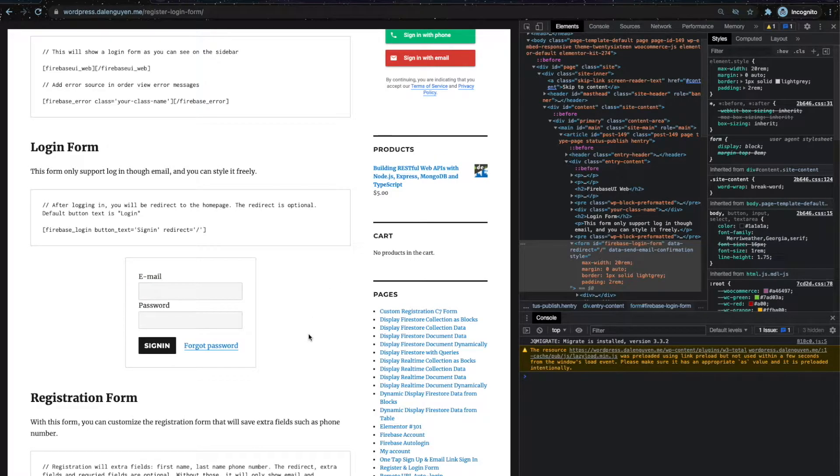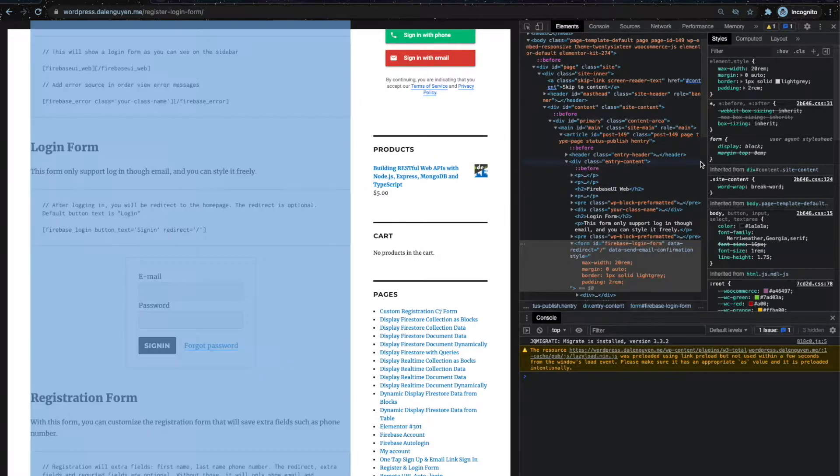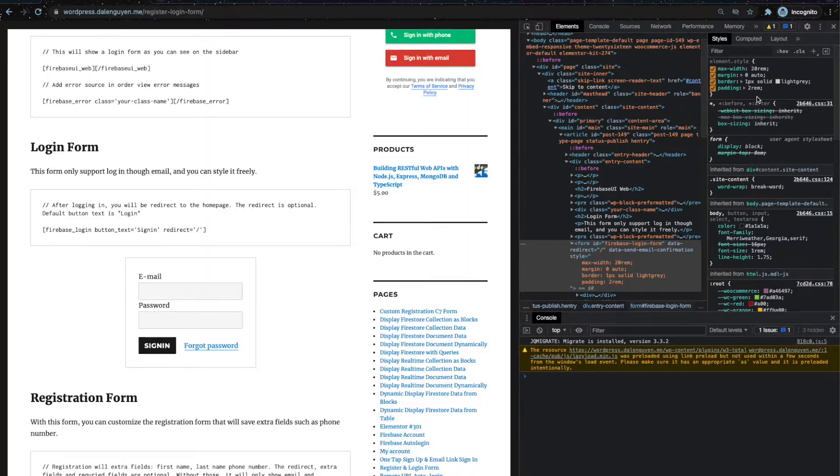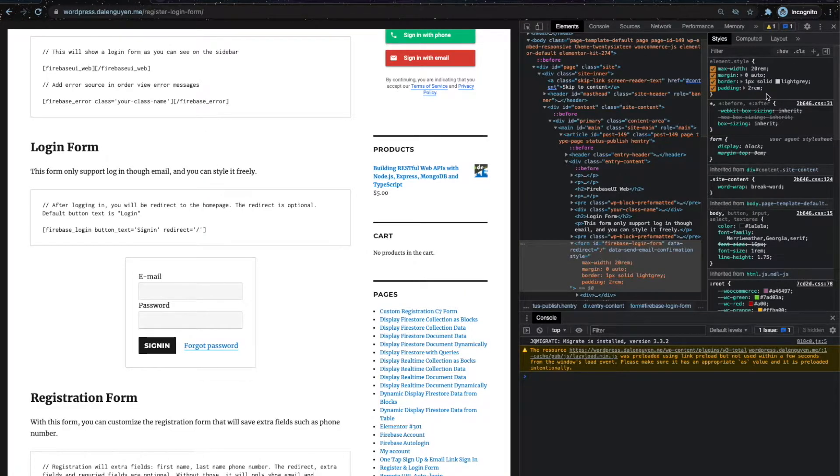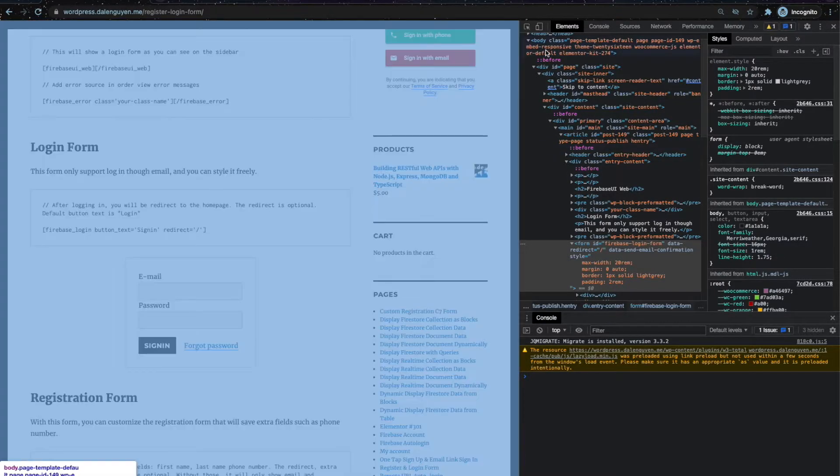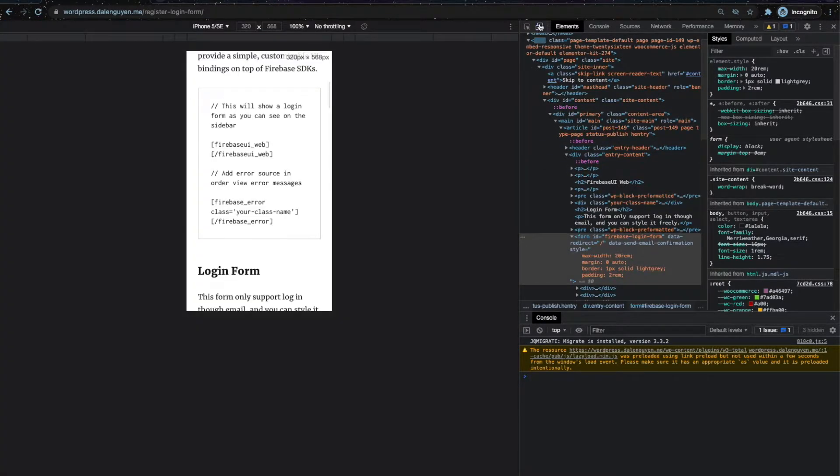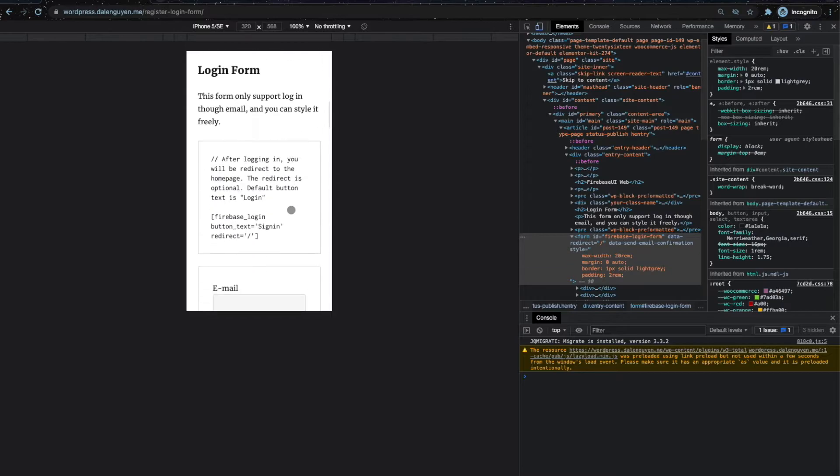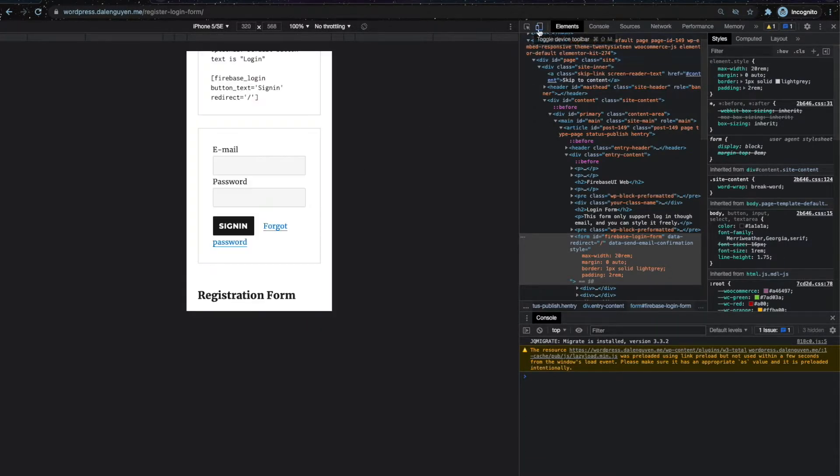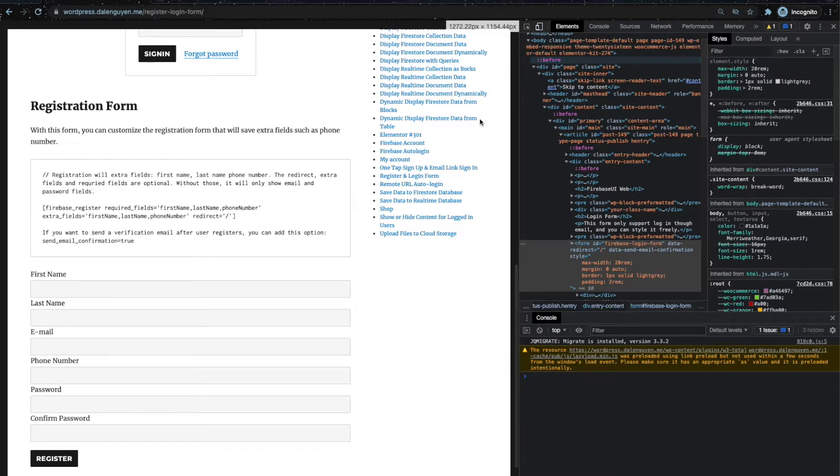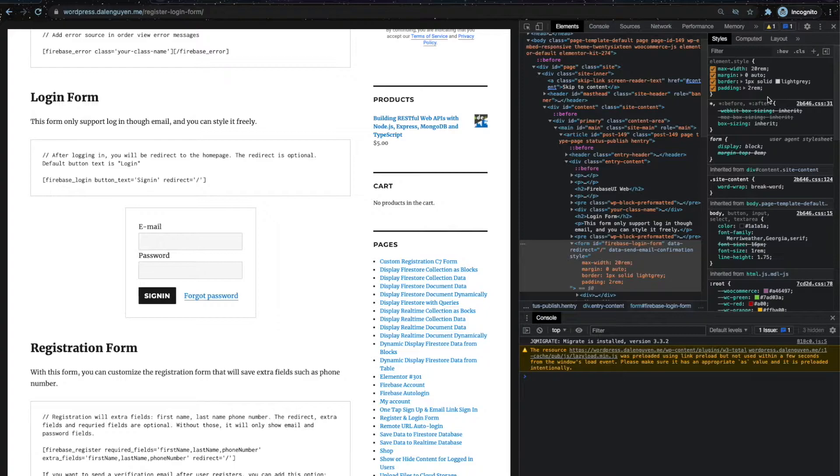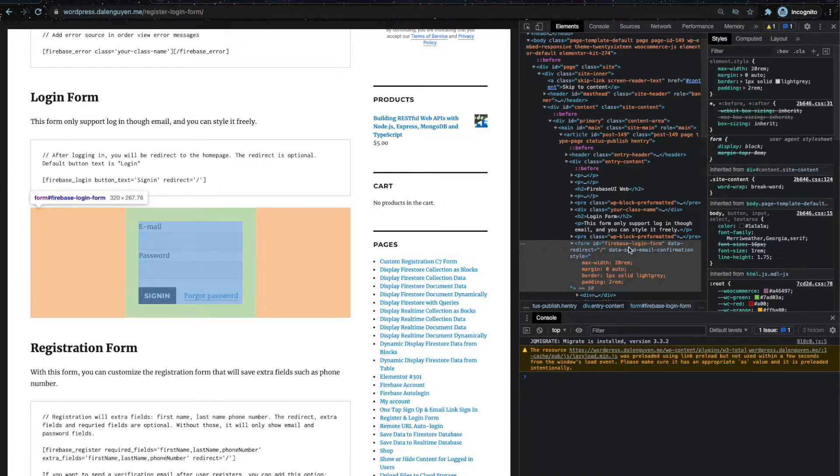And now you have a nice looking login form that you can style, and it's responsive too because the max-width is 20 rems. So on mobile it's going to be something like this. This is one way for you to style this element, this normal login form.